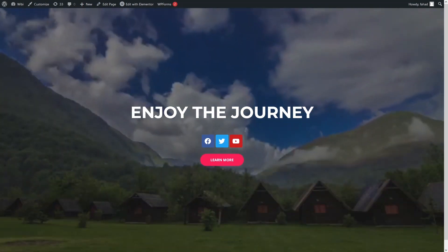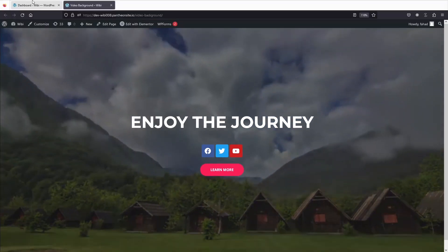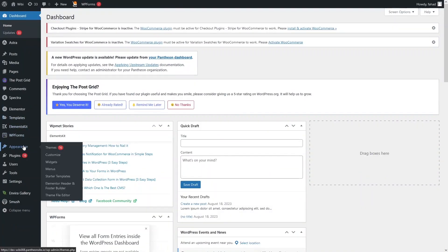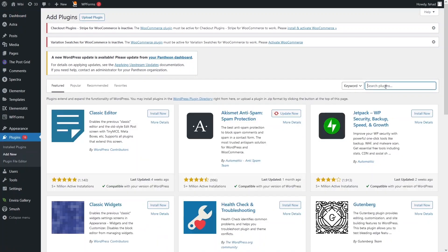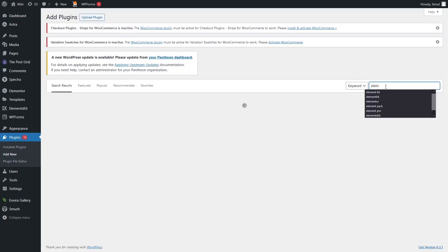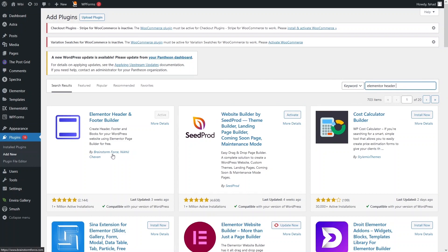In most cases we'll be using a header with the video background, so how can we have a transparent header? That's really easy. We go back to the dashboard, go to Plugins, click Add New, and search for 'Elementor'. We need the Elementor Header and Footer Builder plugin by Brainstorm Force — let's install it.